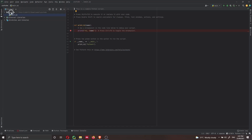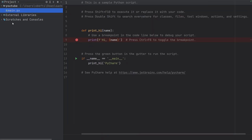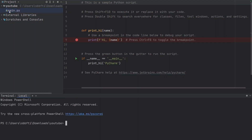So here we have our Python project called YouTube, which is the root directory we just created, and inside we have a main.py file. There are a couple of things we need to do. The first thing is to run git init. Here I have the terminal open in PyCharm at the bottom, but you can also do it from the command line or terminal on Mac — just go inside the YouTube directory. So here we are — user, my name, downloads, YouTube — we're going to run git init.